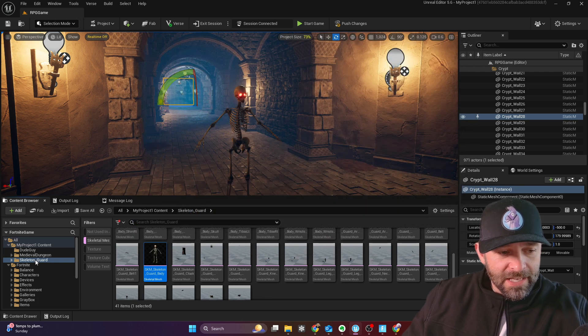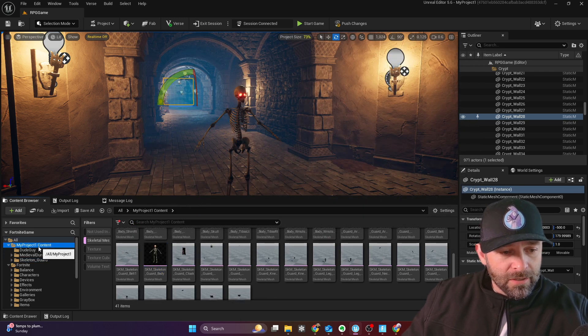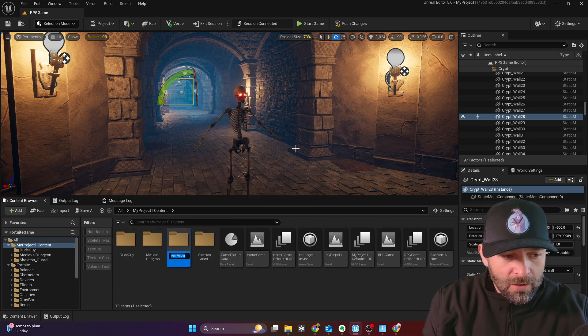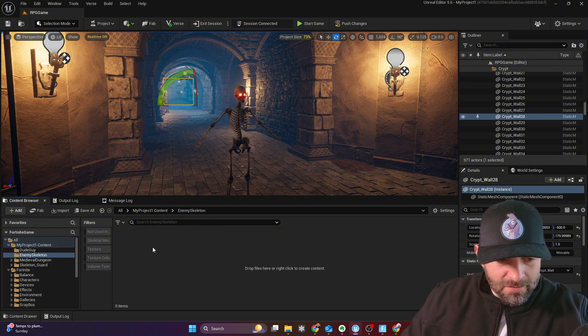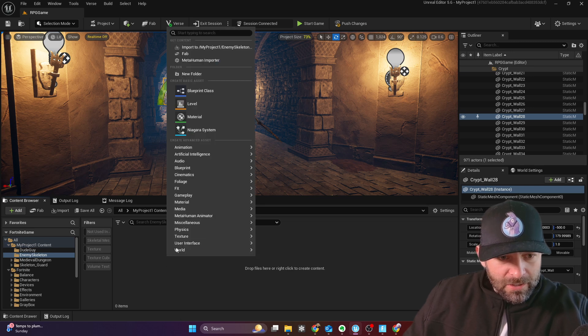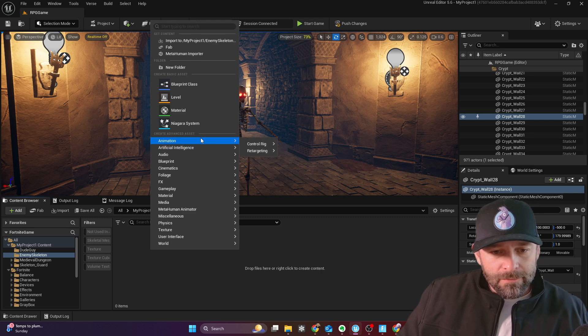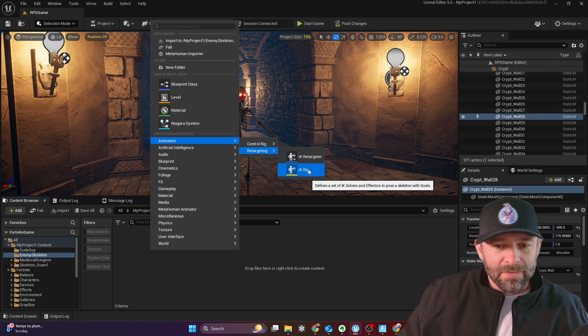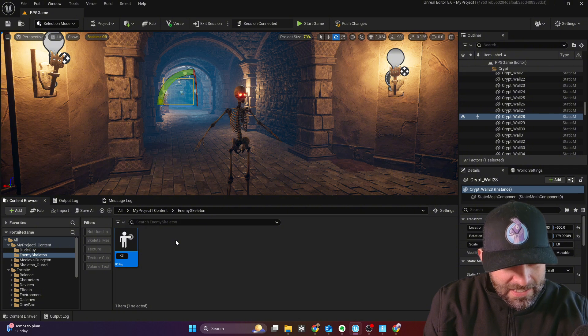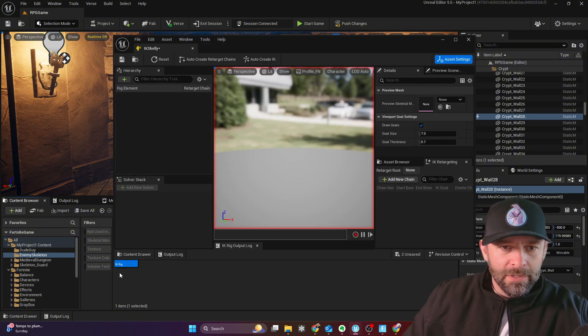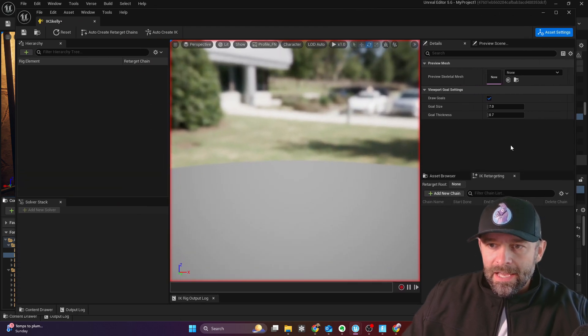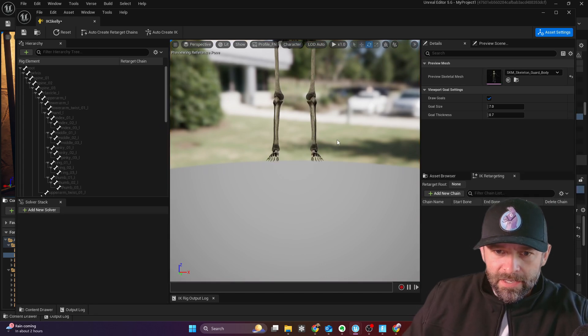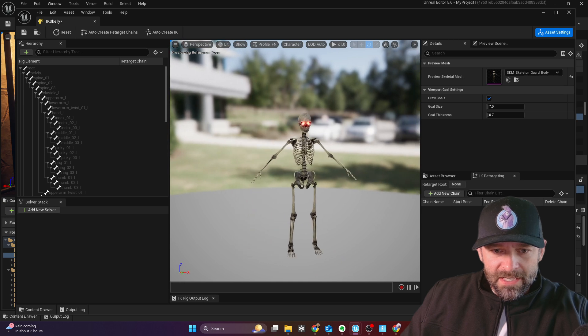So first thing first is what I want to do is I'm going to write a new folder here at my top level. New folder, and we're going to call this Enemy Skeleton. And then drag this right here. And the first thing we're going to do is we're going to right-click here in my new folder. You can do this anywhere you want. And we're going to go to Animation. We're going to go to Retargeting, and IK Rig. We've got to set up an IK Rig for our skeleton. So I'm going to call this IK Skelly. Double-click to open it up, like so.